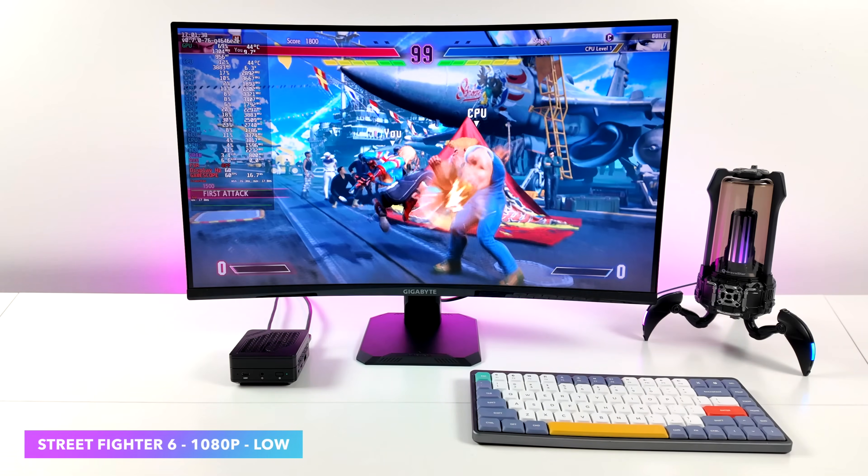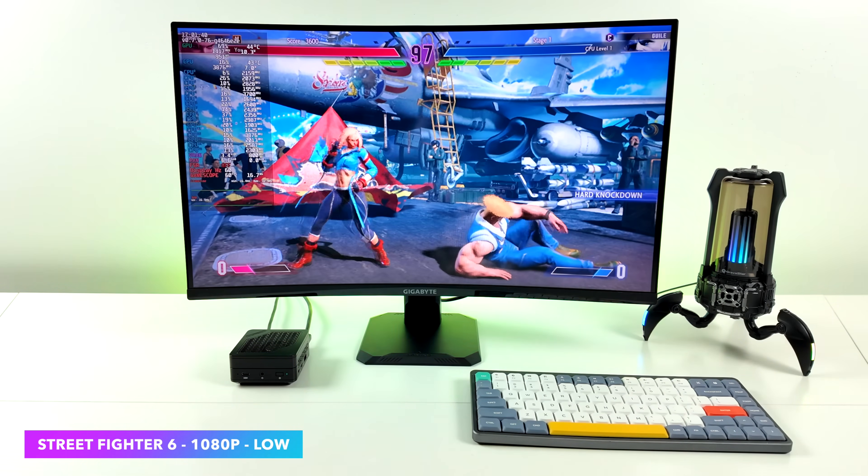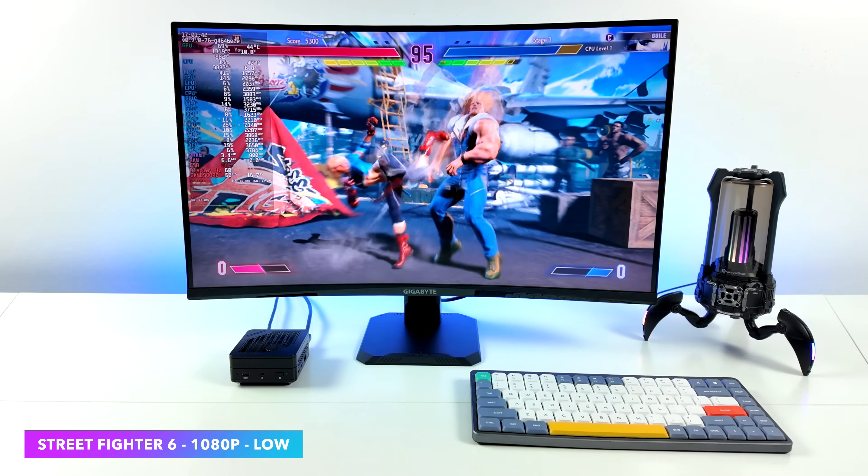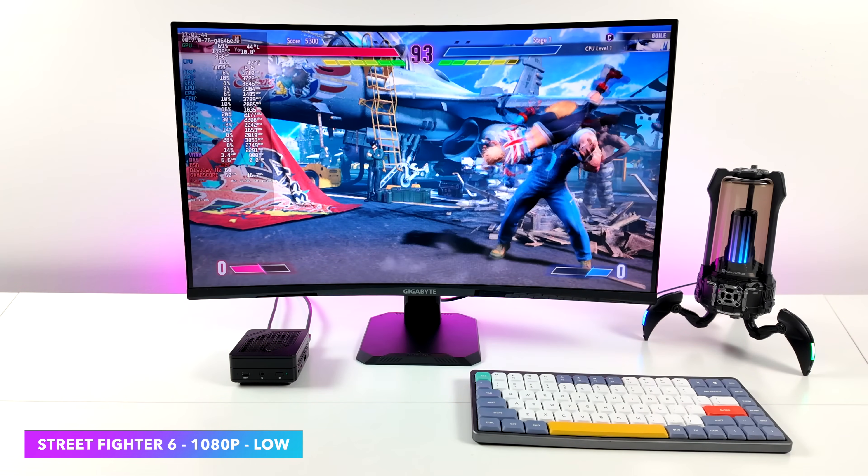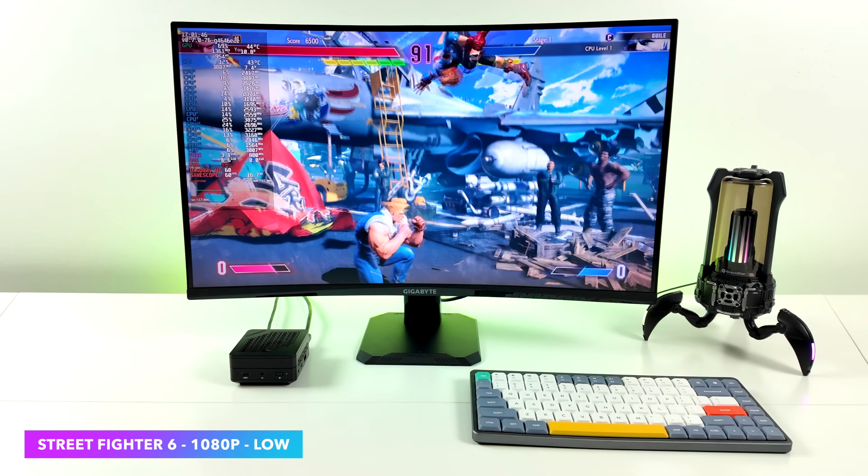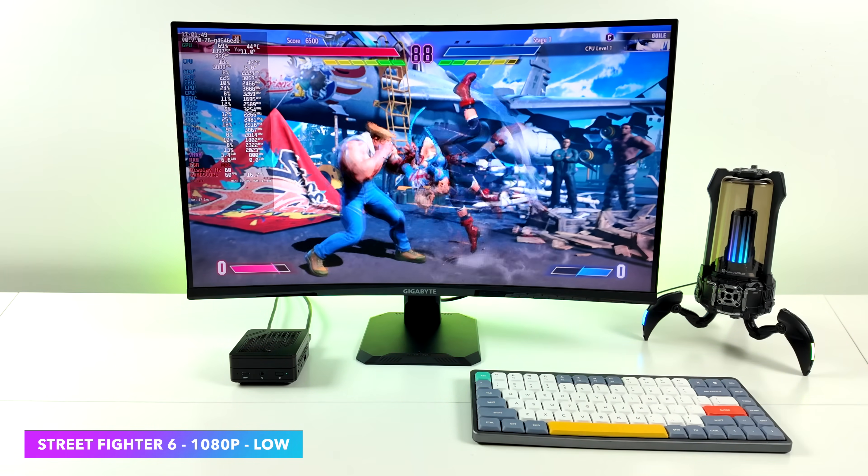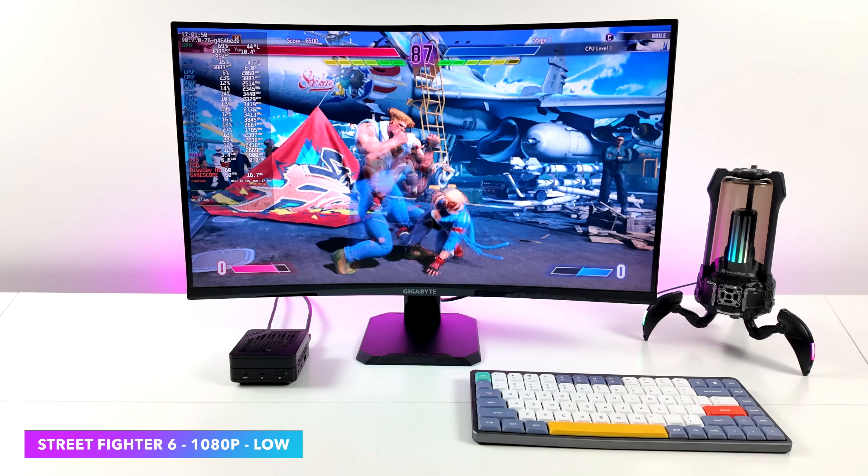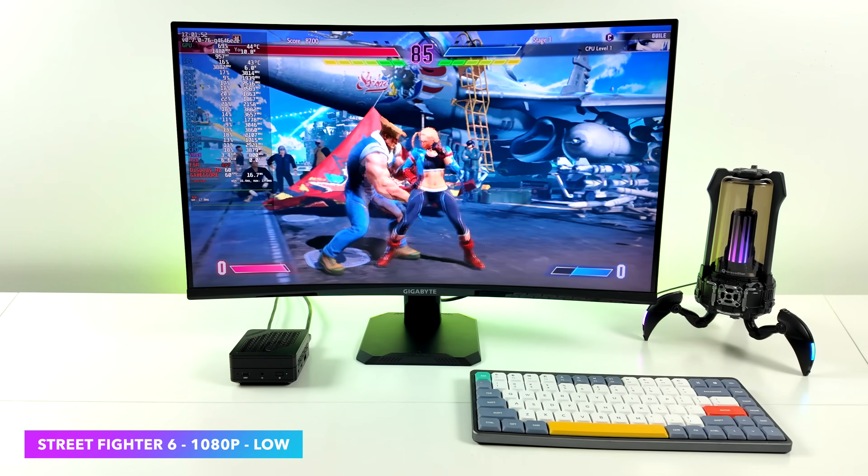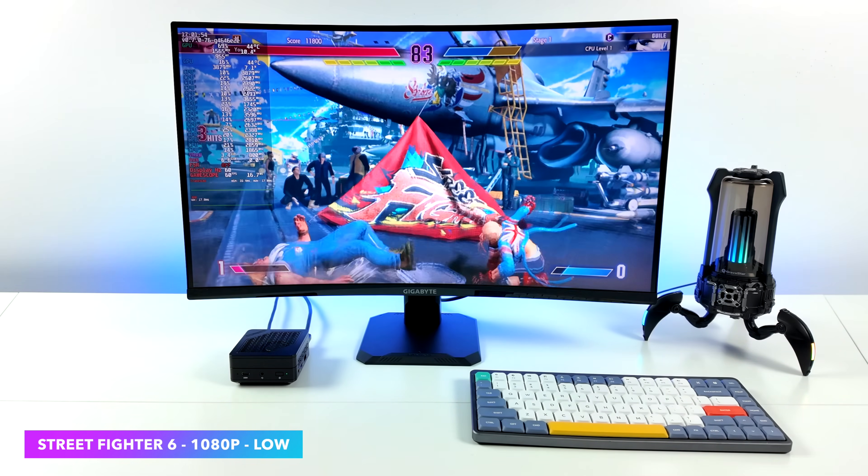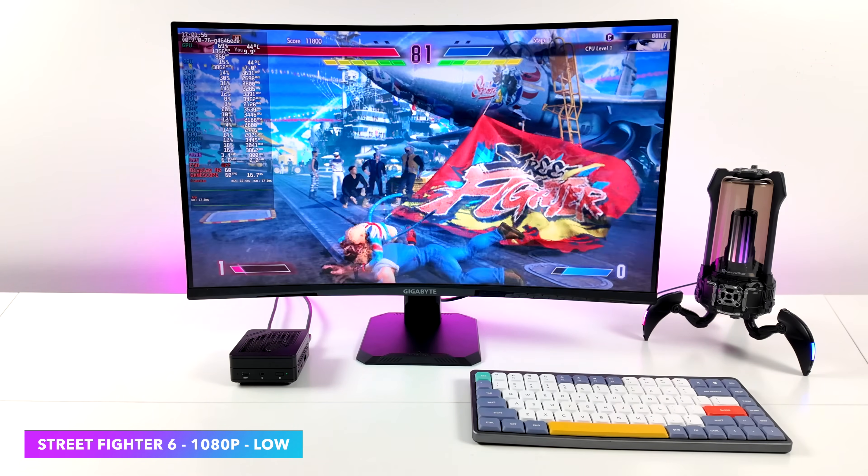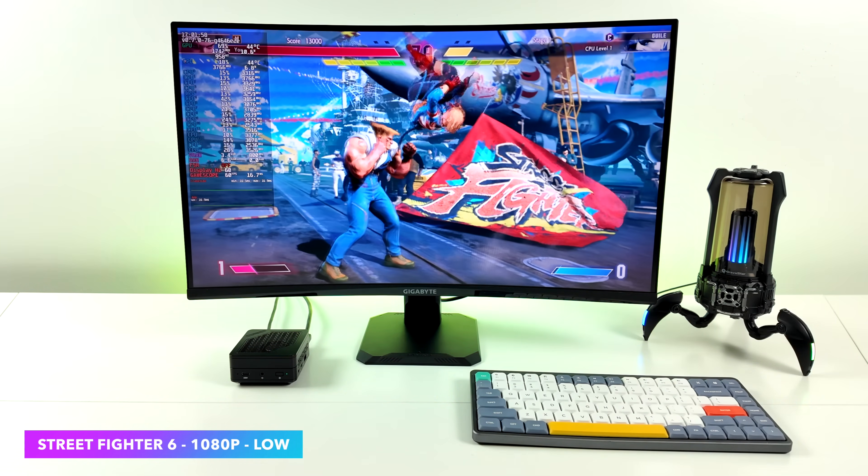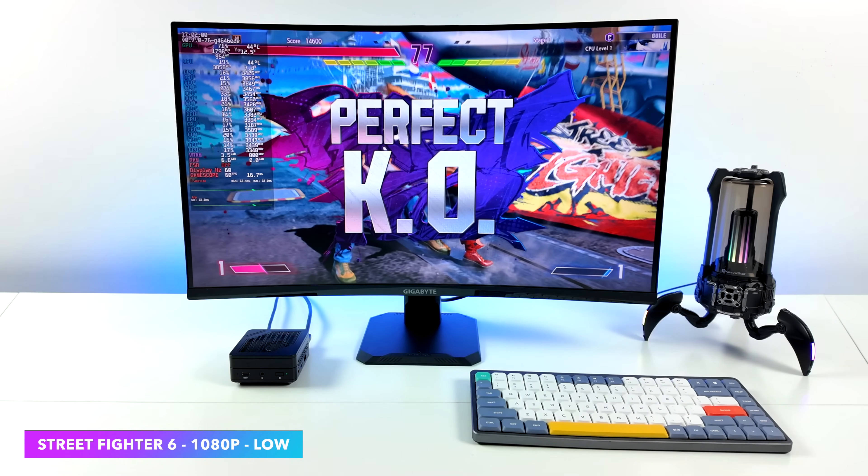Street Fighter 6, 1080p, low settings. This game does work really well on the 7840U. And as you can see, we are at 60 FPS. Getting two players on the couch with this is nice. And just like all of the stuff we're going to be taking a look at, taking the resolution down and upping the settings is also going to work. It's really up to you in the end. But yeah, I mean, Street Fighter 6, not a problem to play it on this mini PC.